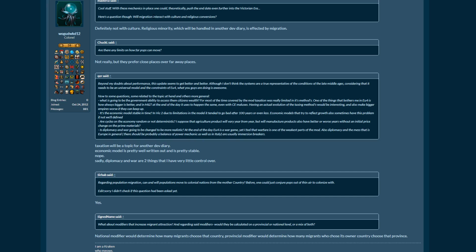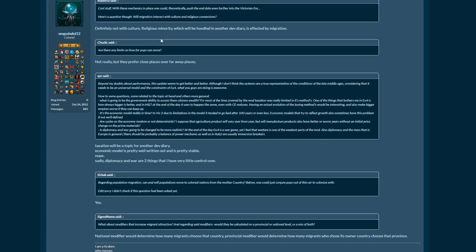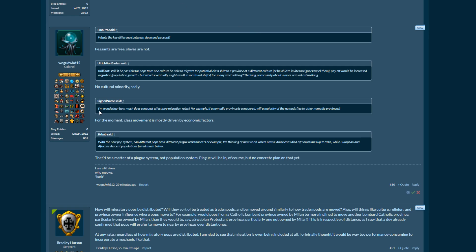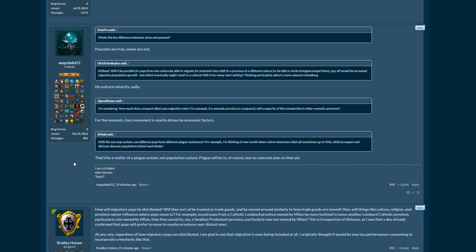Will migration interact with culture and religious conversions? Not with culture. There's no, unfortunately, no cultural minorities, which is unfortunate. Maybe in the future, who knows? But there is religious minorities, and that will be handled in another dev diary. And I think the last one is here. It says, again, no cultural minority. Class movement is mostly driven by economic factors. And then, yeah, that's pretty much it.